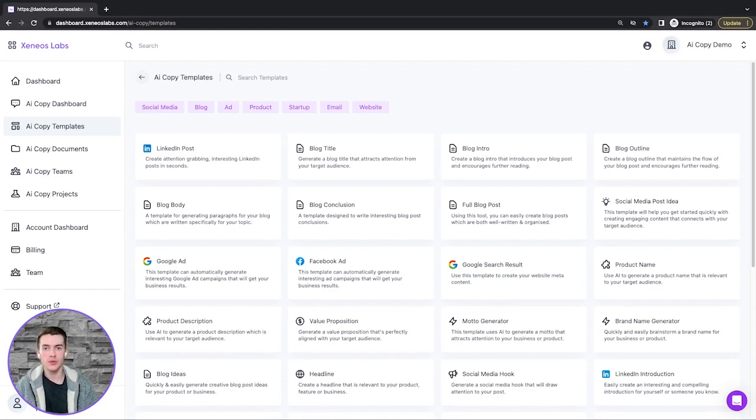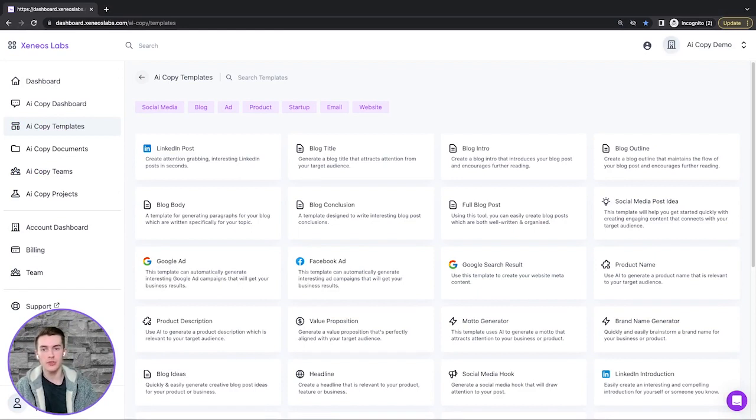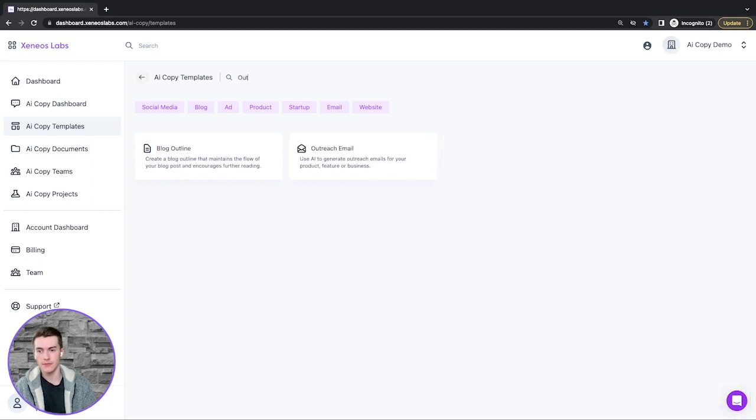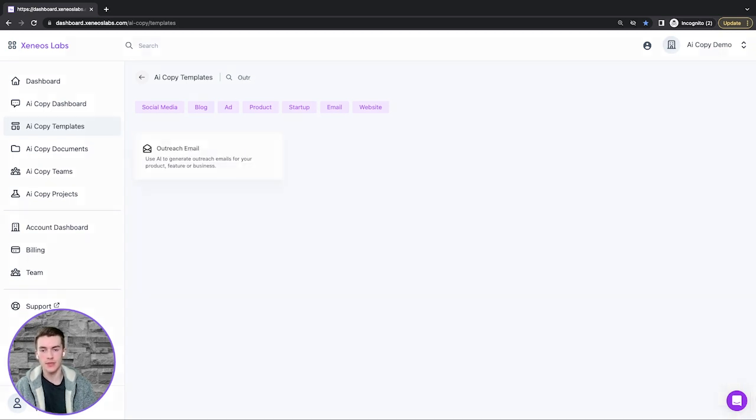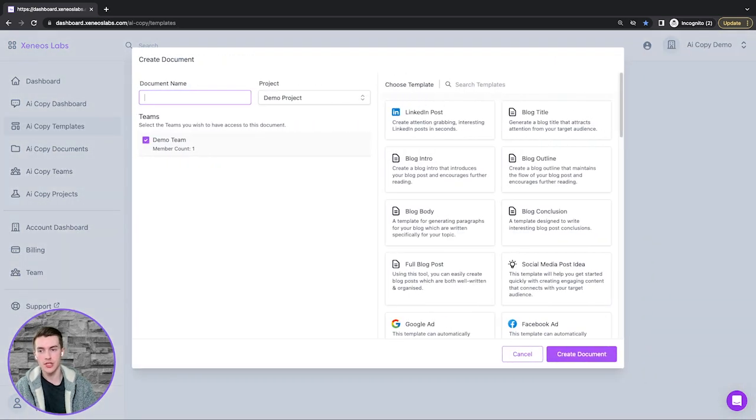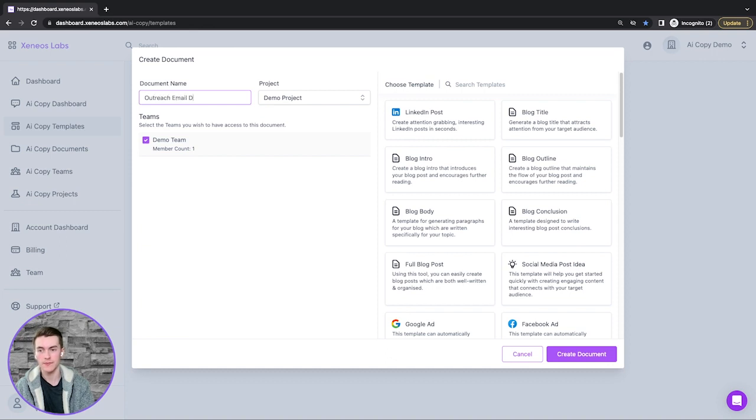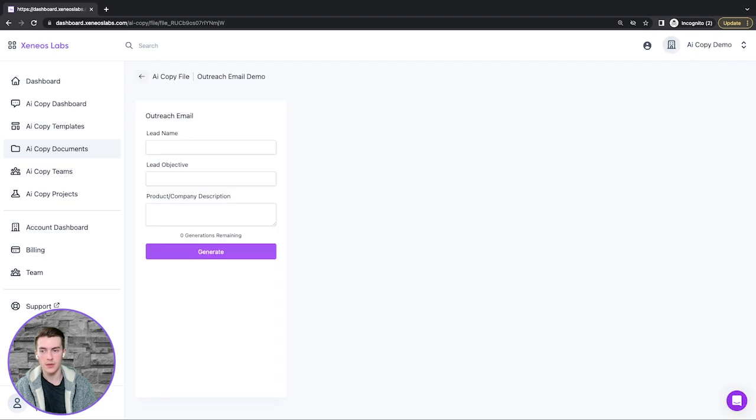Hey guys, welcome to a demonstration of our outreach email template. First, we'll search for the template, click on it, and provide the document name. I'll call this outreach email demo, and then click create document.